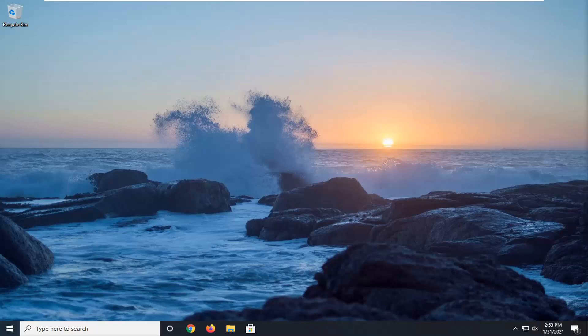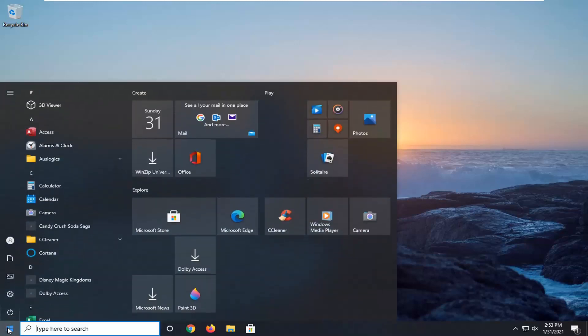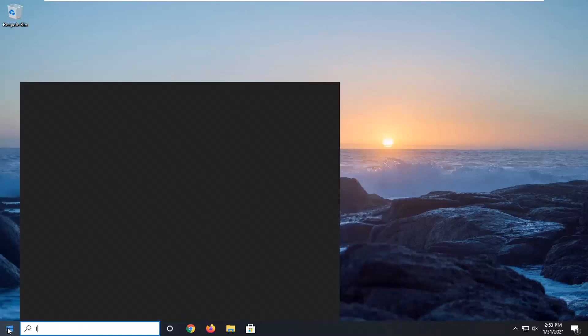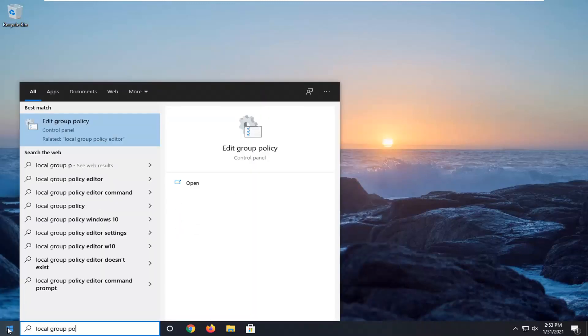So with that said, let's go ahead and jump into it. We are going to start by opening up the start menu. Please note, we're going to be doing this for Windows 10 Professional and higher editions. There's a registry editor method but I won't go over that for this video, so this is not going to include Windows 10 Home Edition, but it should include all other versions of Windows 10. But anyway, we're going to start by typing in local group policy.